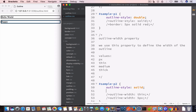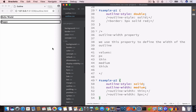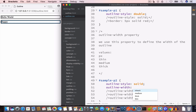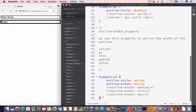Similarly, we can have a medium outline width by setting the outline-width property to medium — now we have a solid outline with medium width. And similarly, we can have a thick outline width by setting the outline-width property to thick — now we have a thick solid outline for this paragraph.